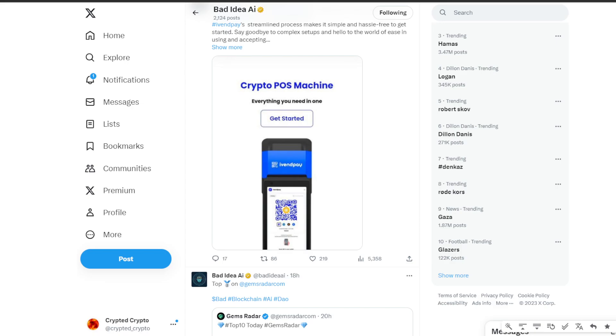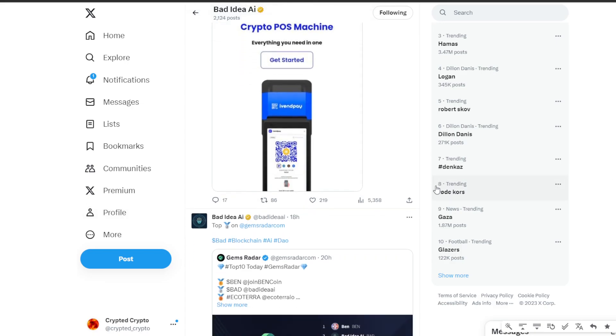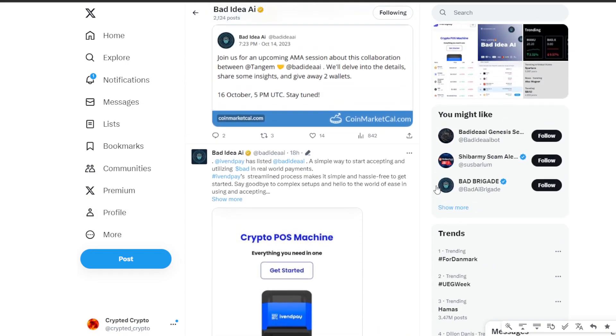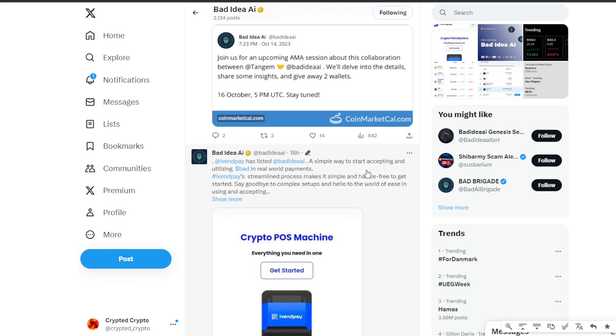Let me answer some questions you may ask. What's the significance of the collaboration between Tangem and Bad Idea AI? The collaboration is more than just a partnership. It's about making crypto accessible to everyone. Tangem, which is a leader in crypto hardware wallets, and Bad Idea AI, they're joining forces to create significant impact in the crypto world. Why is the fiat on-ramp for Bad a game changer?